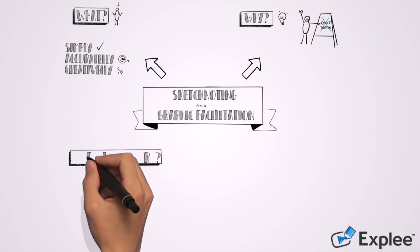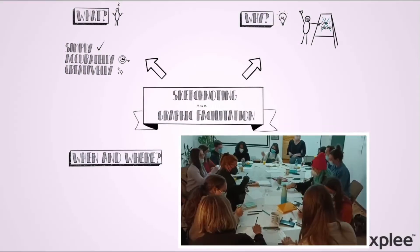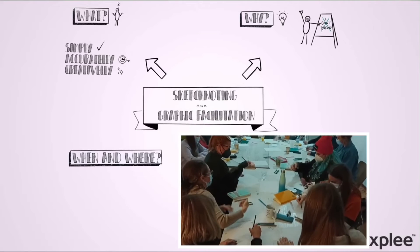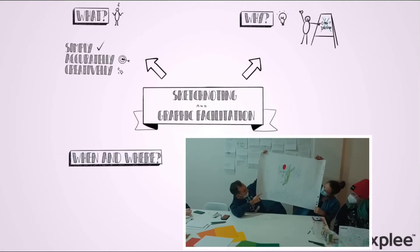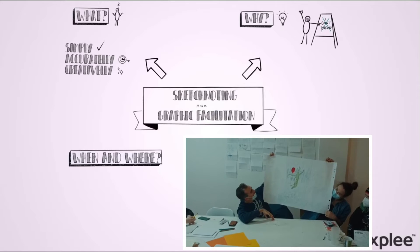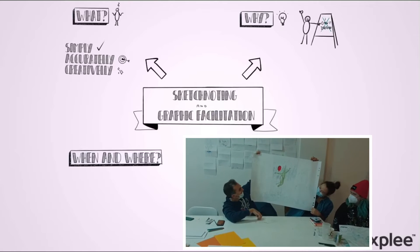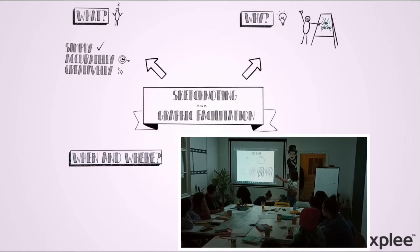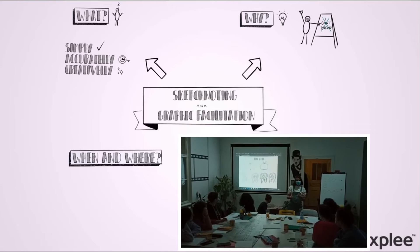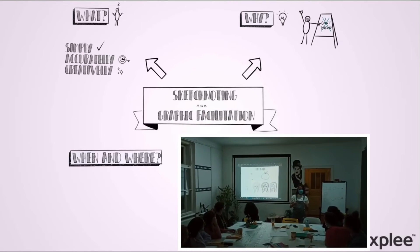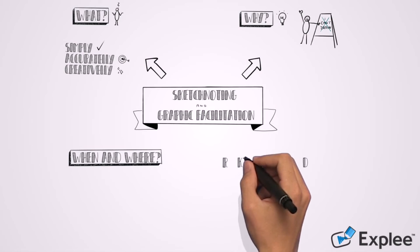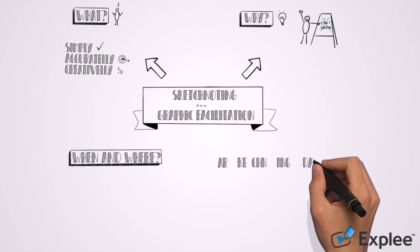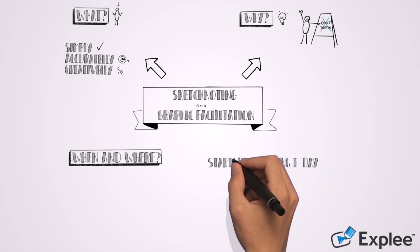We learned about sketch noting and graphic facilitation at workshops in Ljubljana, and you can now do the same online on the website startsketchnoting.today. You can download all the materials from workshops for free and try it yourself.